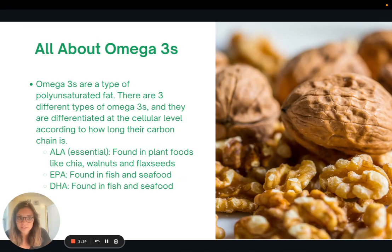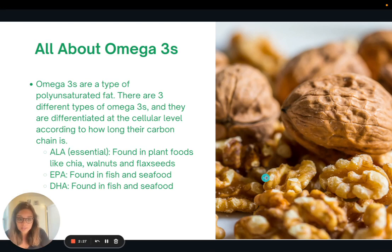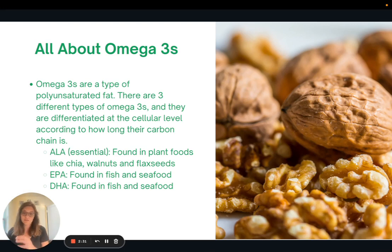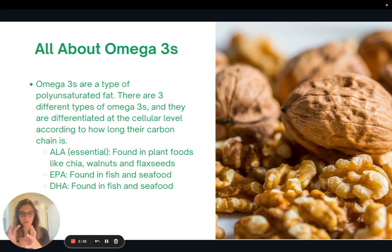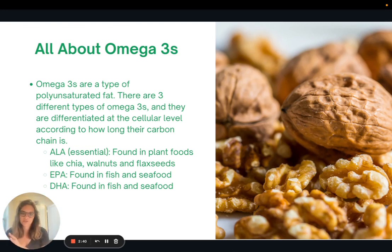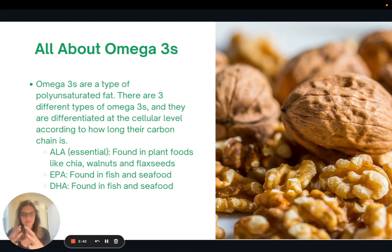Omega-3s are a specific type of polyunsaturated fat. There are three different types of omega-3s, and they're differentiated at the cellular level according to how long their carbon chain is — so a little bit into the biochemistry. Basically they're differentiated by how long they are.